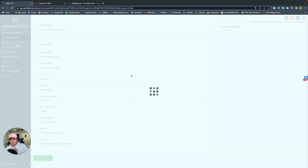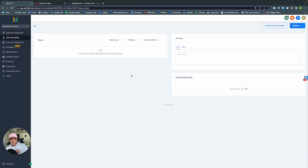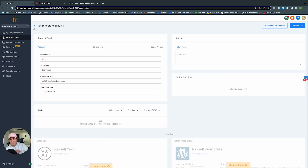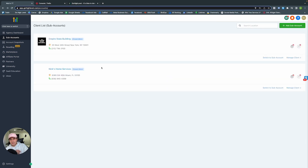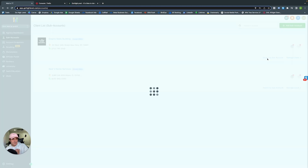Save — and boom. Now we have the Empire State Building running as a marketing agency. There'll be an icon or logo already here since it was pulled from Google My Business. If not, you can add it yourself. Let's go ahead and switch to the sub-account.